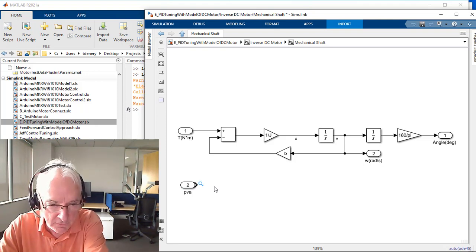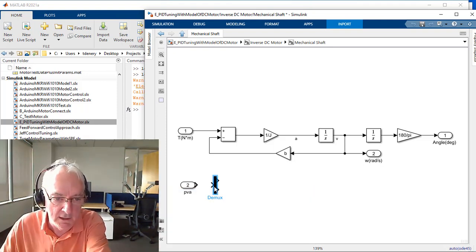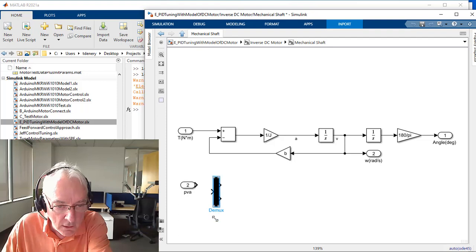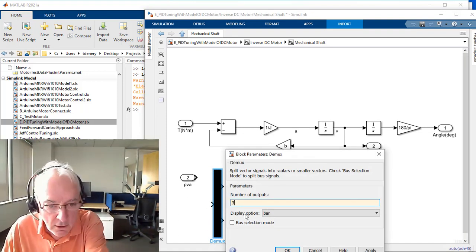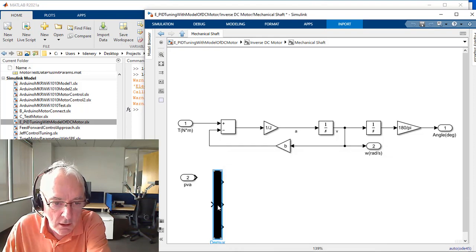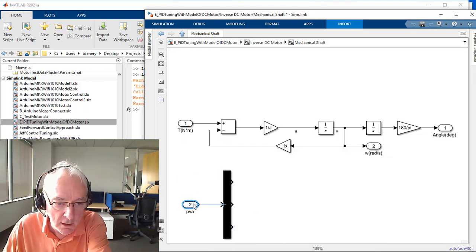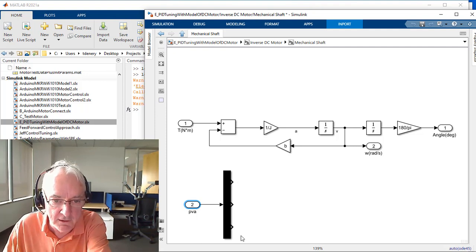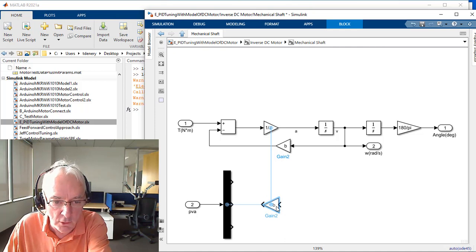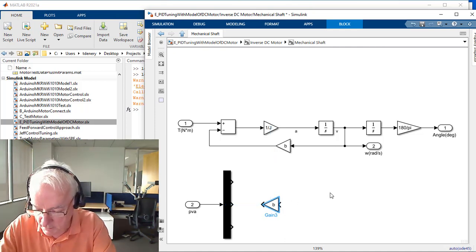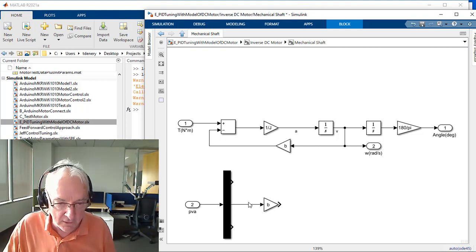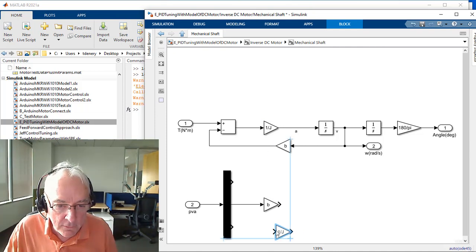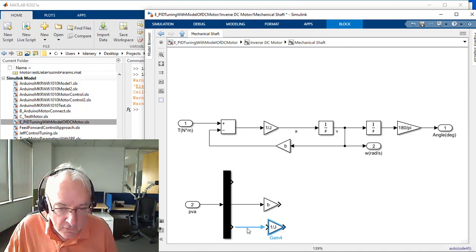I'm going to introduce a DMUX block so we can unpack this. Stretch it. And it's going to have three components: position, velocity, and acceleration. And so the components for torque, well, one of them is going to be damping. So I've hit Control-I, and that second signal will come in here and multiply by the damping coefficient.